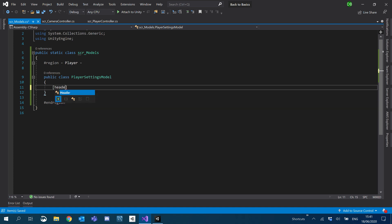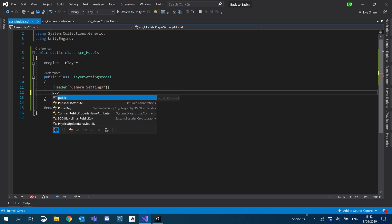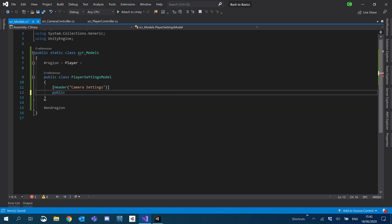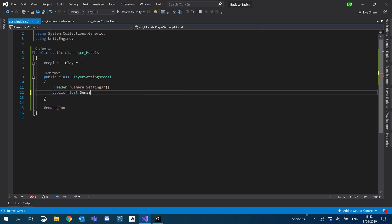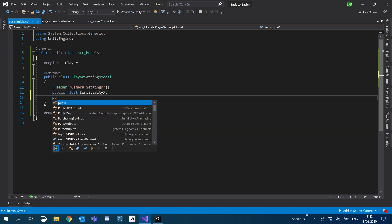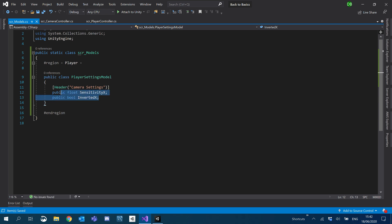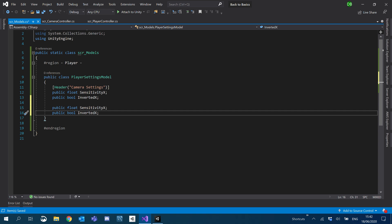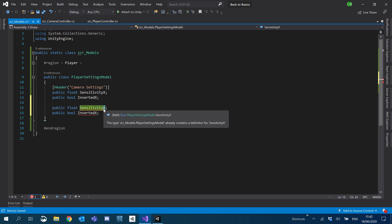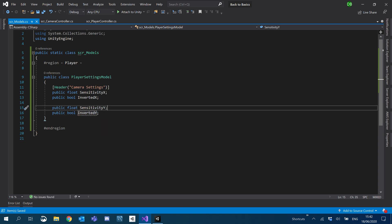I'm going to create a header and we're going to go camera settings. Camera settings is pretty simple. We'll do a public bool for inverted X. And then we want to do the exact same thing for the Y, so sensitivity Y and inverted Y. There we go, all nice and simple.